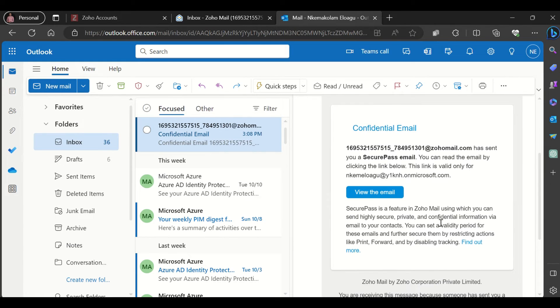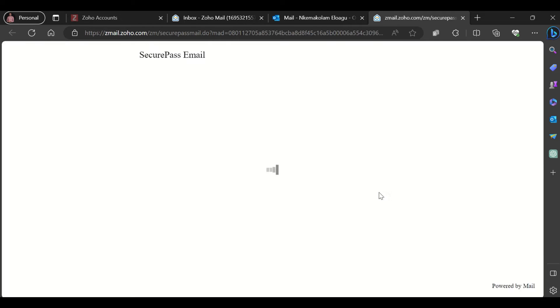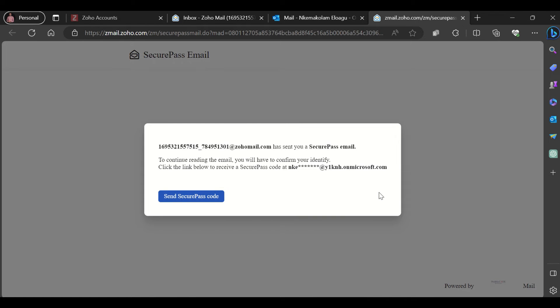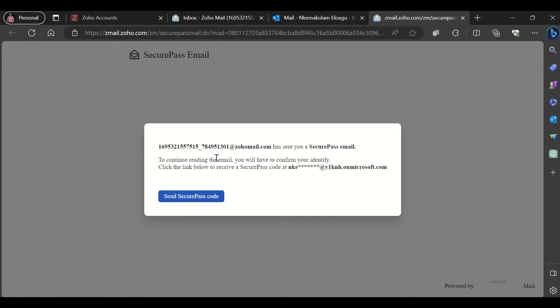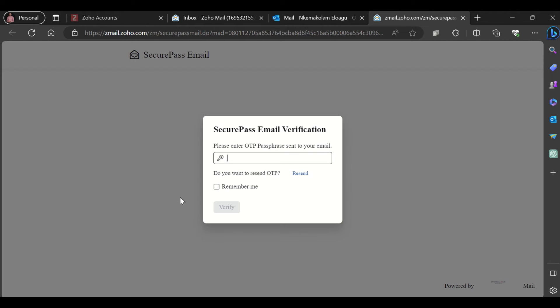If I want to view this email, I click on view the email. It takes me to another page where it says to continue reading, you will have to confirm your identity. Click the link below to receive a secure passcode at your email address. So I'll click the link.